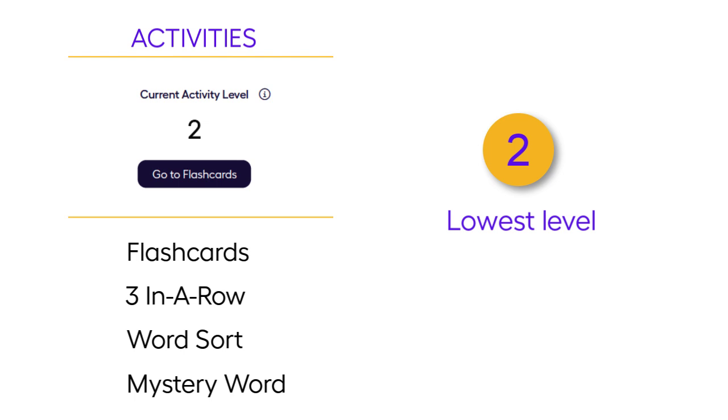These will be both words that can be decoded with the sounds that children have learnt in their phonics lessons so far, and tricky words like 'the' and 'and'.